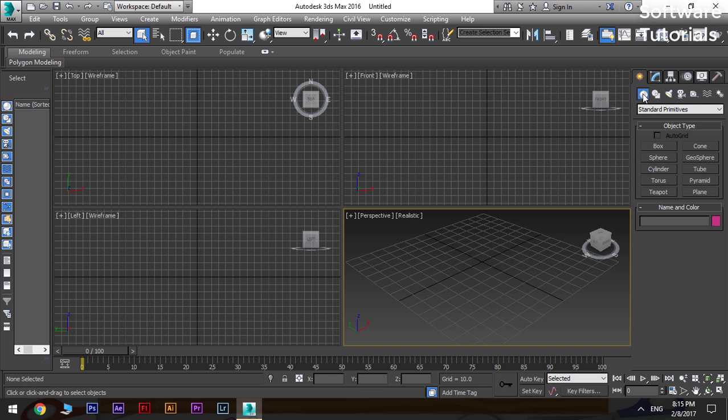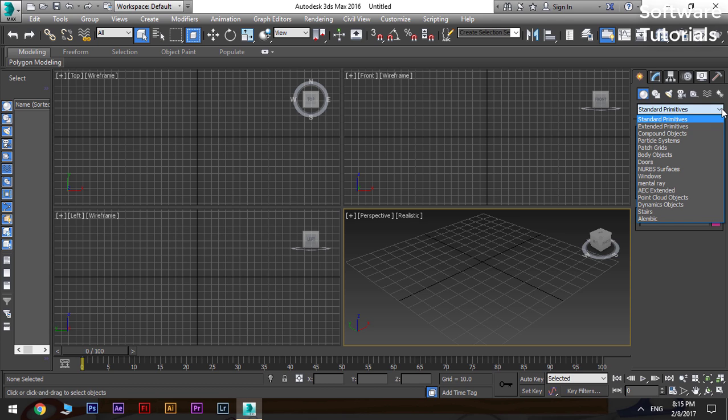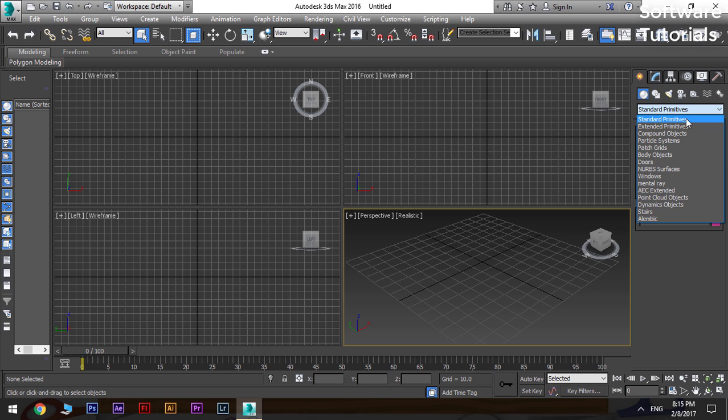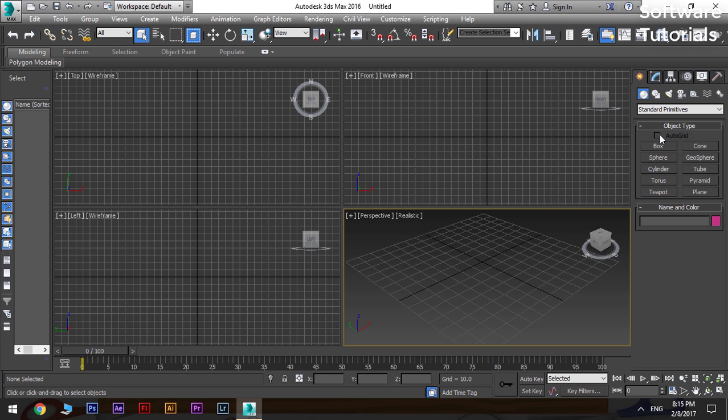Under the geometry there are different types of objects which are called primitives in the language of 3D Max. The standard primitive contains the objects such as box, cone, sphere, geosphere, cylinder, tube, etc.